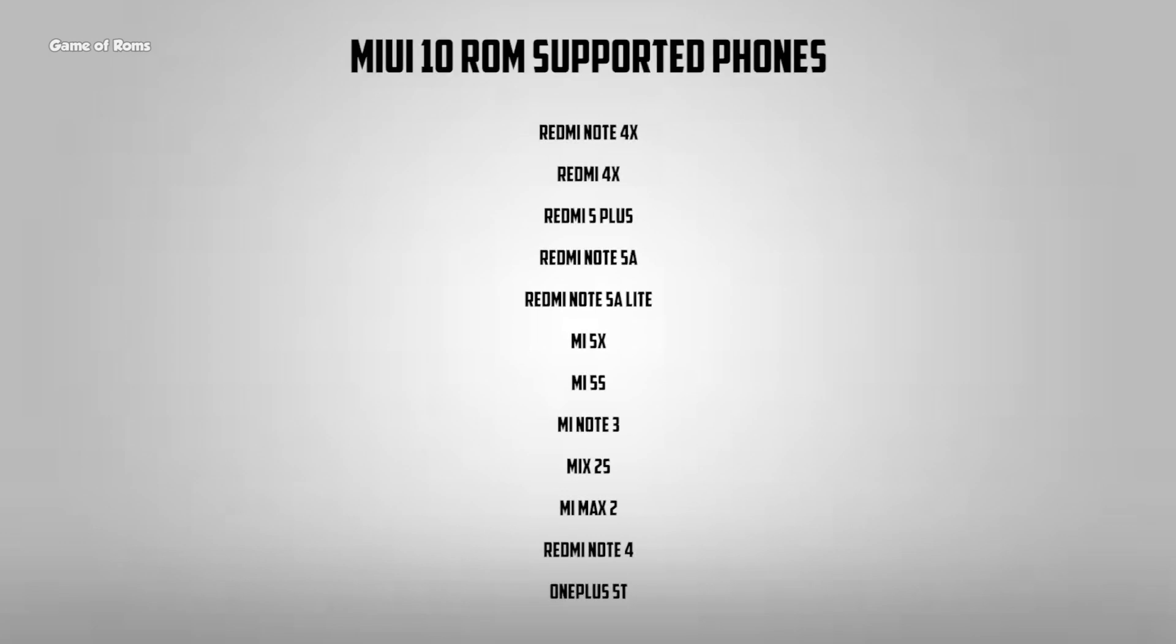Of course I will drop all the download links in the description box below, and now I will show you how to install this ROM properly.